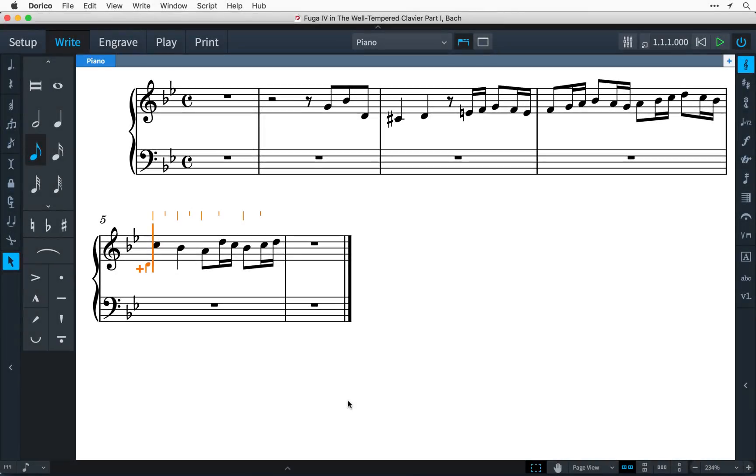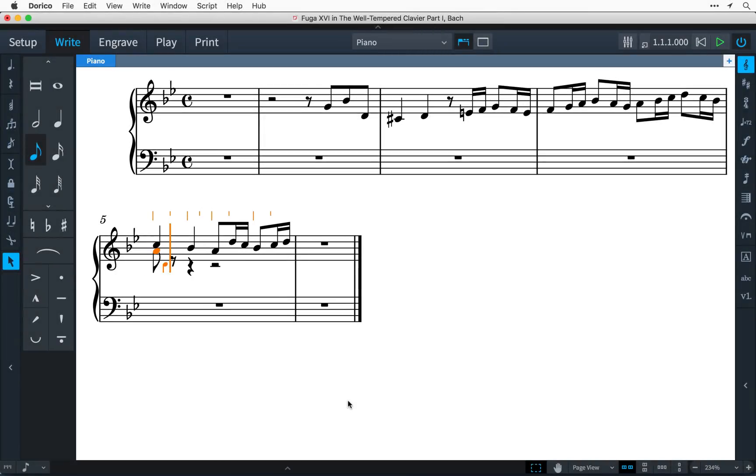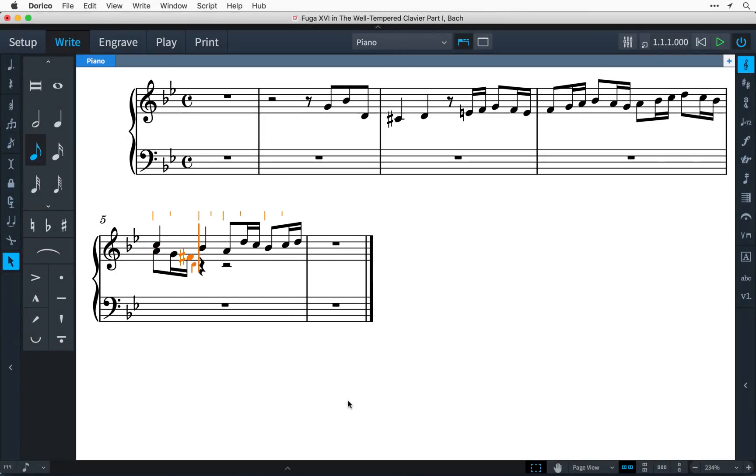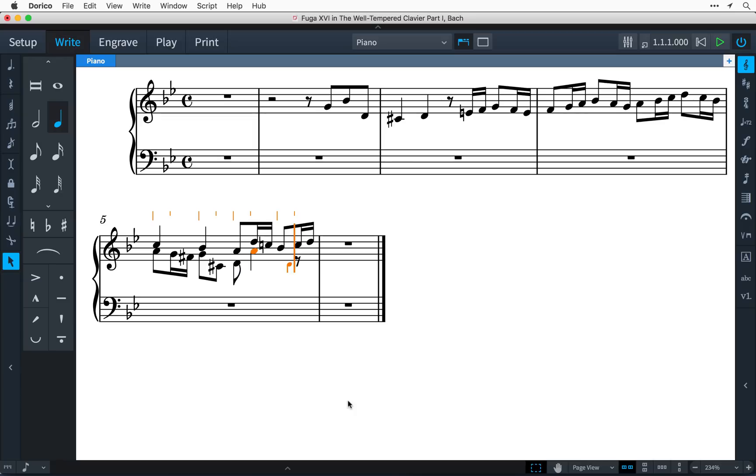Now I can enter some more notes, and they are entered in the second voice here, with the stems of the first voice now automatically pointing upwards.